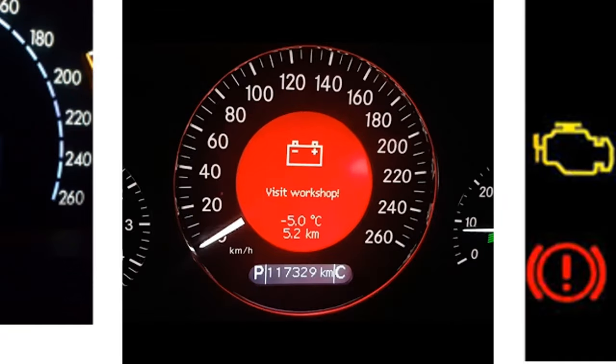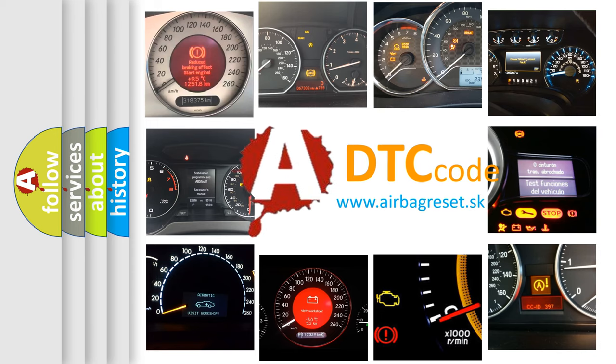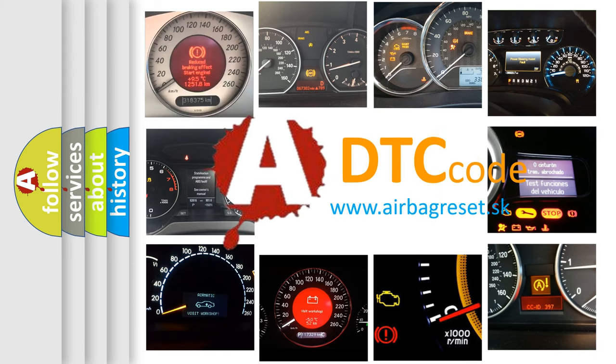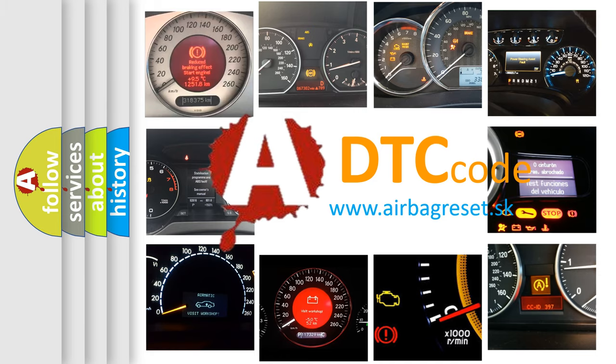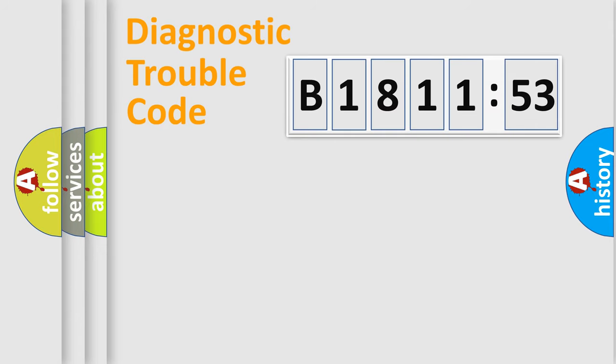How is the error code interpreted by the vehicle? What does B1811:53 mean, or how to correct this fault? Today we will find answers to these questions together.